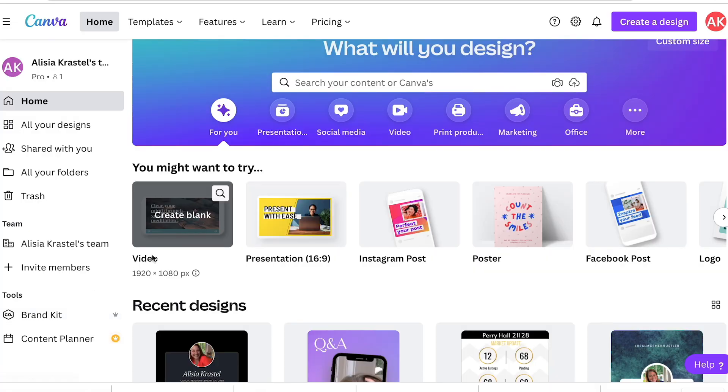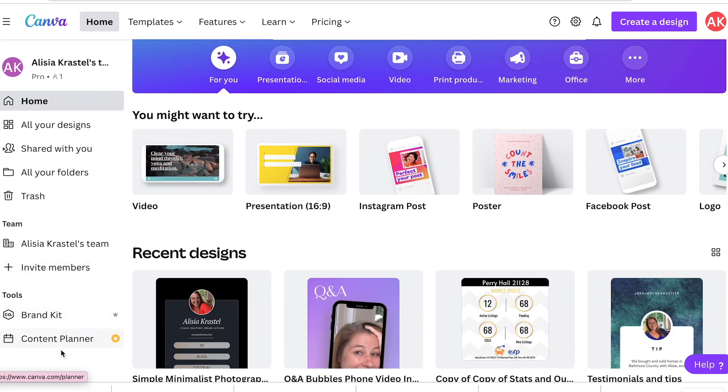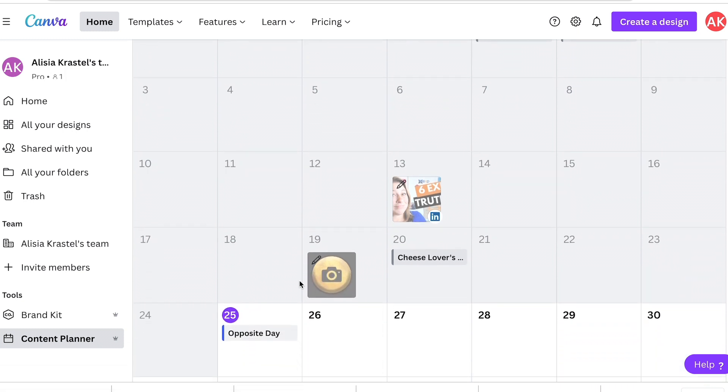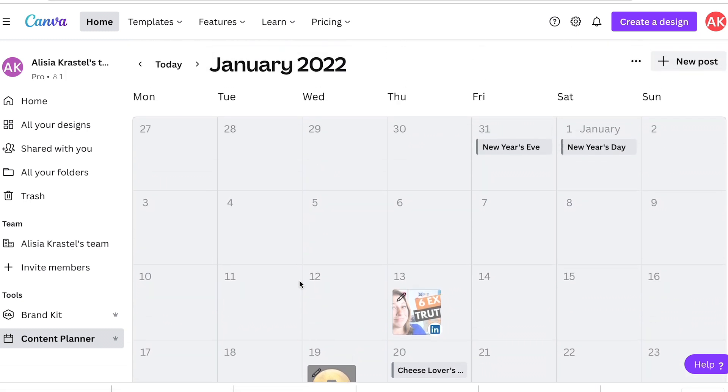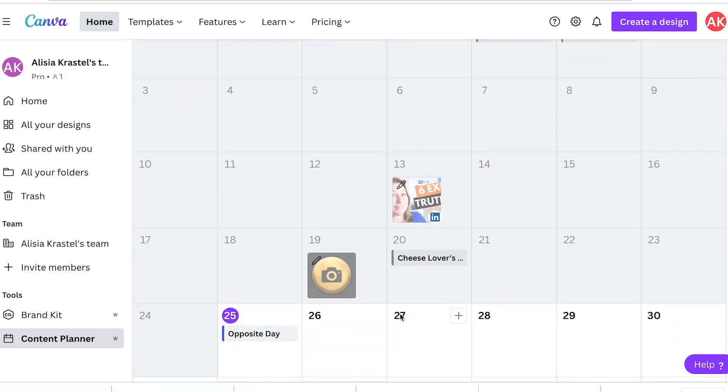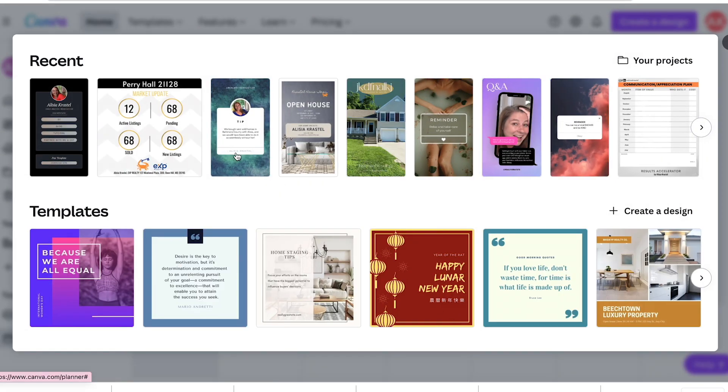Here is something that could save you so much time and take all the stress off of posting. It has a content calendar, which not everyone knows. If you're in the content calendar, it shows you the calendar. You can click the day that you want to post something, hit the plus sign,